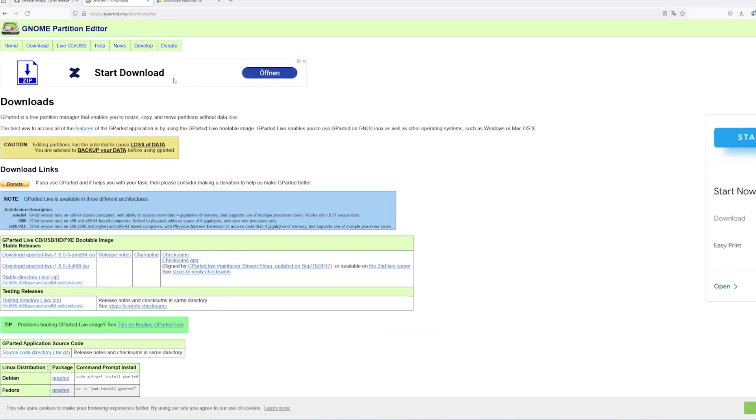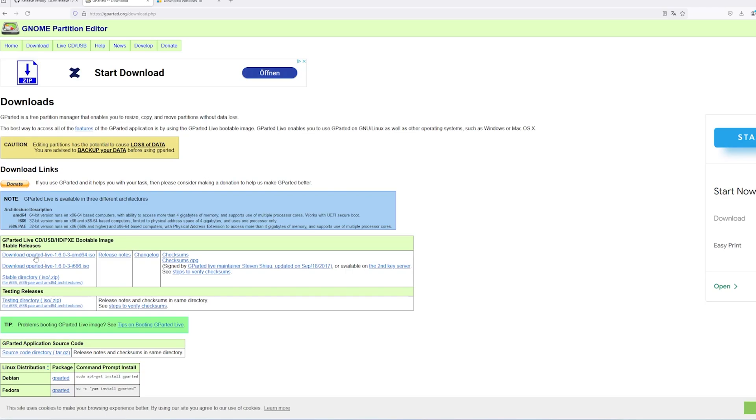The next software you'll need is GParted, an ISO used to create partitions on your Steam Deck's internal SSD. This new partition will be where you install Windows. To download it, go to GParted.org and click on the AMD64.ISO download link.